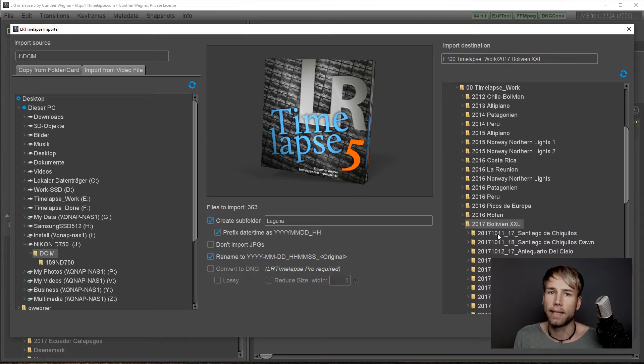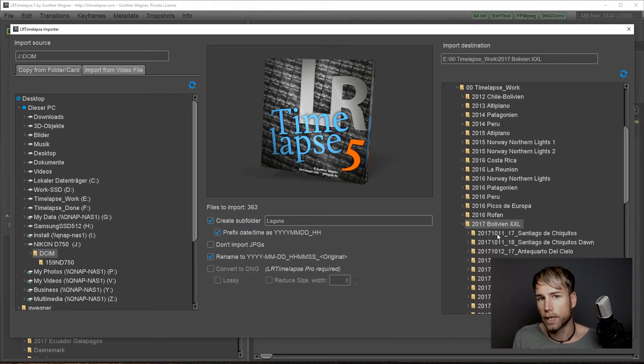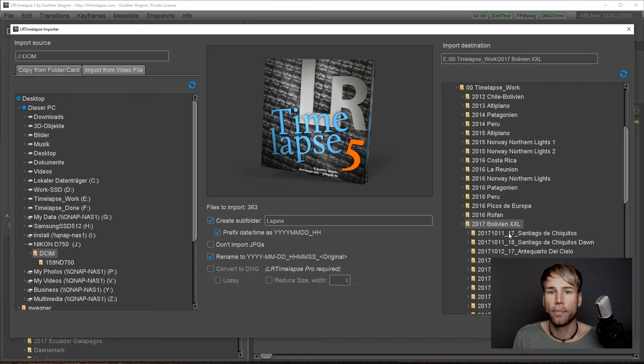You will get an alphabetical sorting from the latest to the youngest timelapse and you'll always have your timelapses in order.